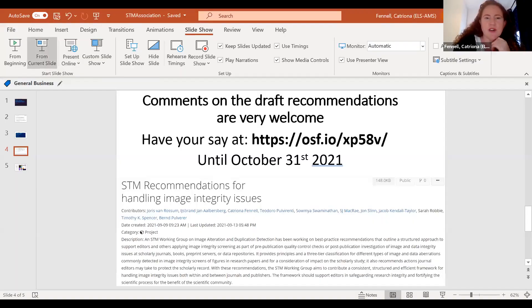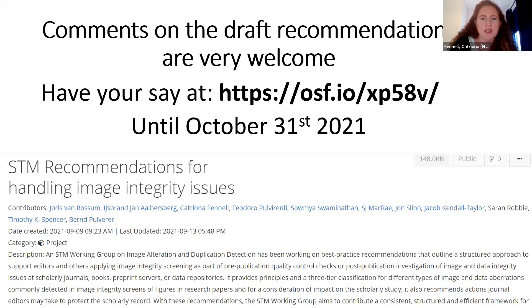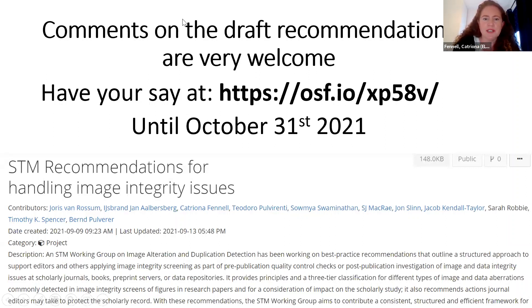Thank you very much to our audience for giving your time today, and special thanks to our expert panel. We encourage you to comment on the document on OSF for the next six weeks, and we very much welcome hearing areas where we could expand or improve the recommendations, as well as your different perspectives on how you might find these useful or how they could be improved. Thank you very much, everyone. Have a nice day.